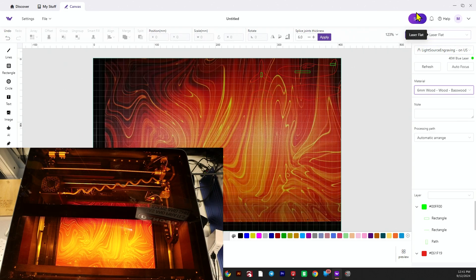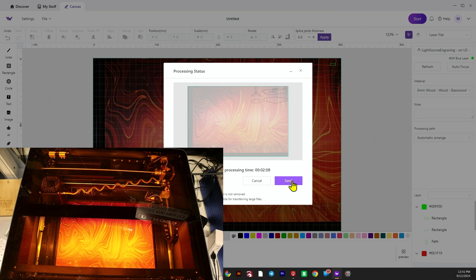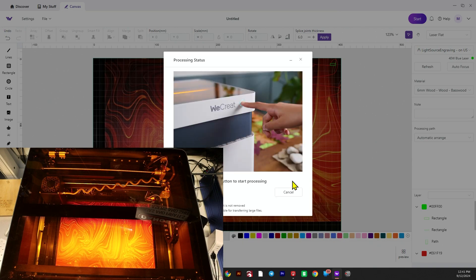At this point we can send the job to the laser. If you hit the send button, it pops up a screen where you can either frame it or click send. Once you send it, you have to push the button on the front of the laser to start the job.